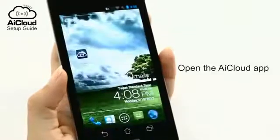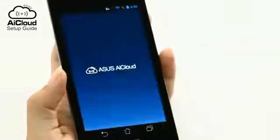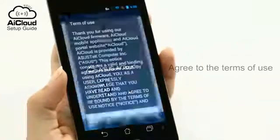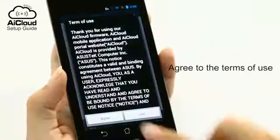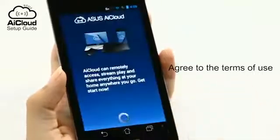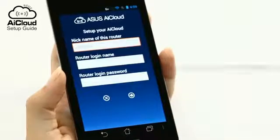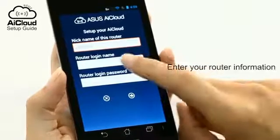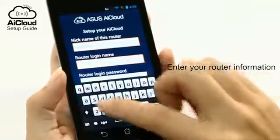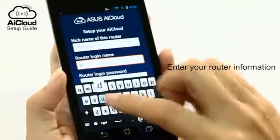Download and install the AI Cloud app from your device's app store, then open the AI Cloud app. Enter your router name and password to complete setup.